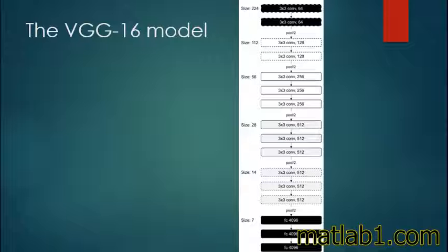One of the data augmentation techniques used was scale jittering. Scale jittering is an augmentation technique where a side with random size is considered to vary the scales.